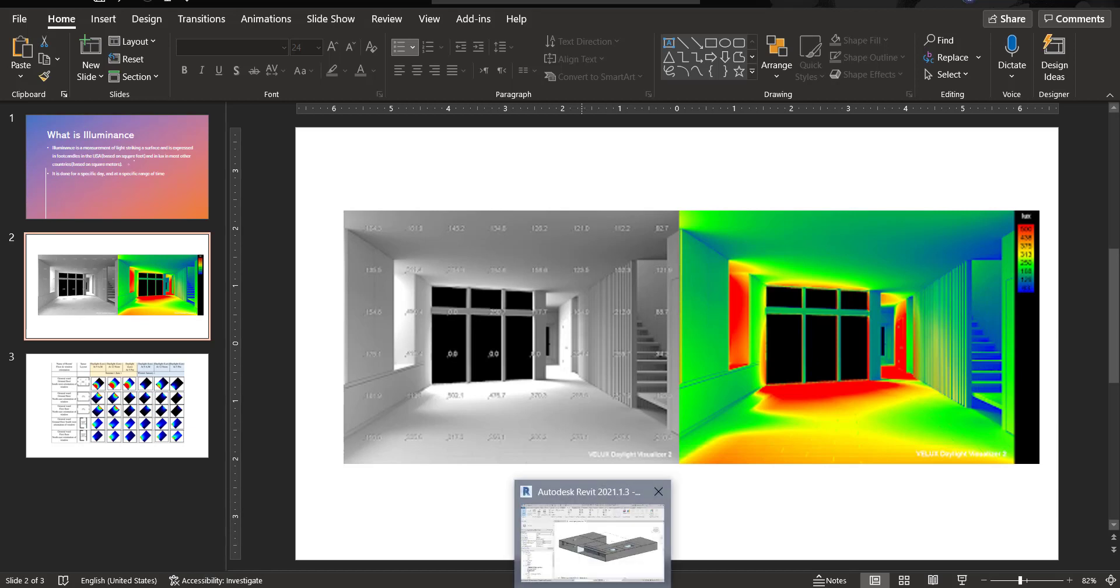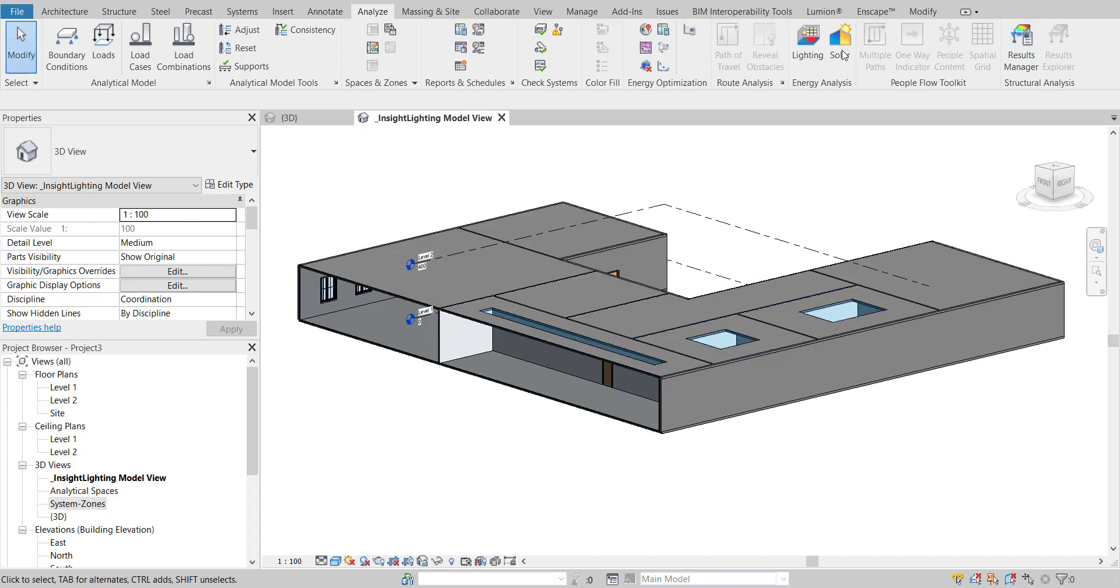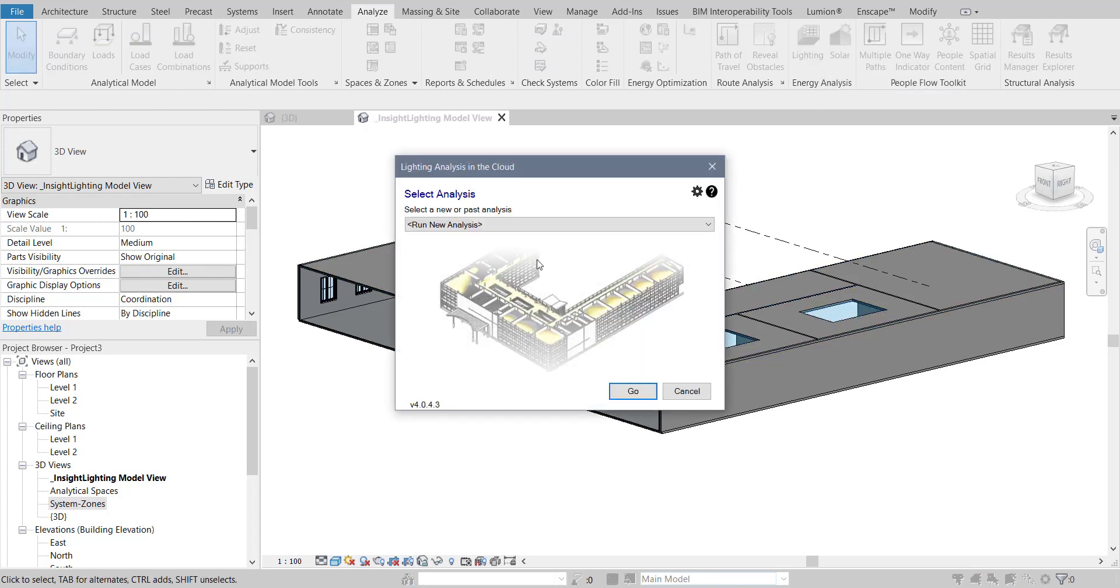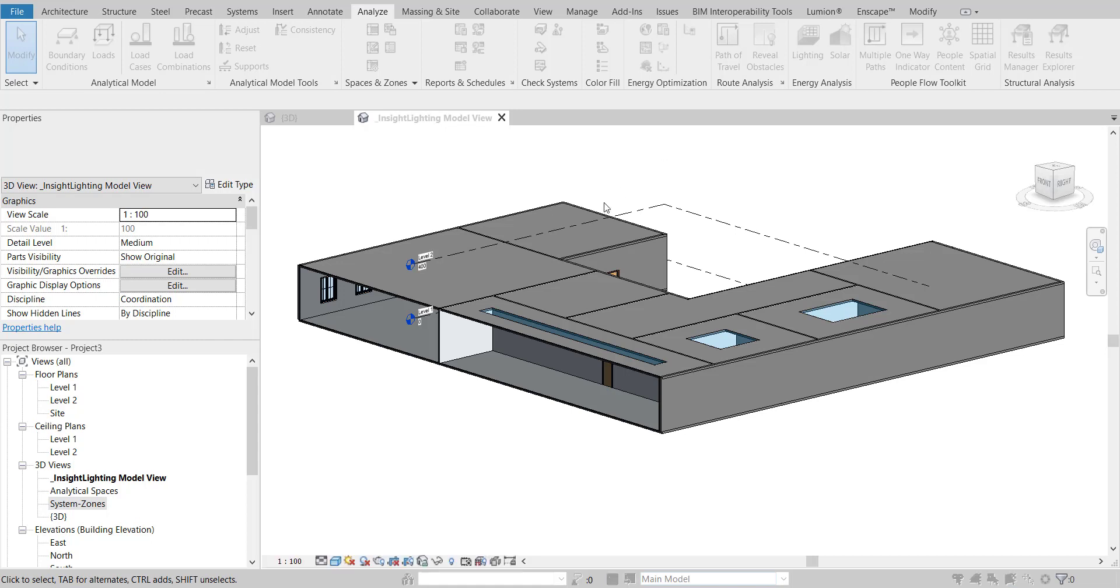You cannot just take that and use that same amount of light throughout the year. It's not going to happen. Let's just say over here, if I go to lighting in Revit simulation and I want to run an illuminance analysis, let's just give you an example.